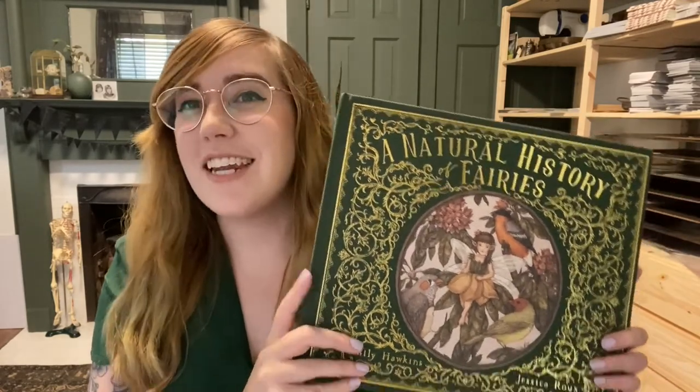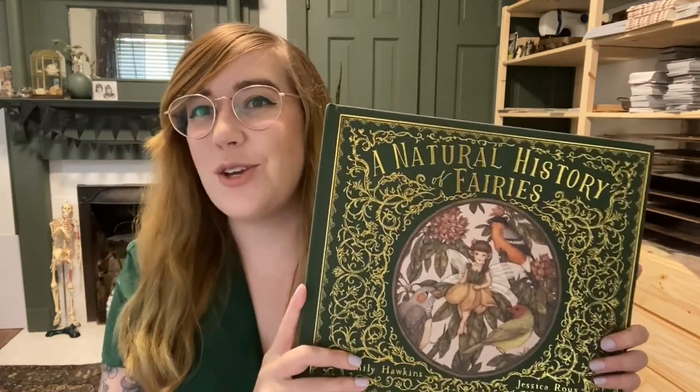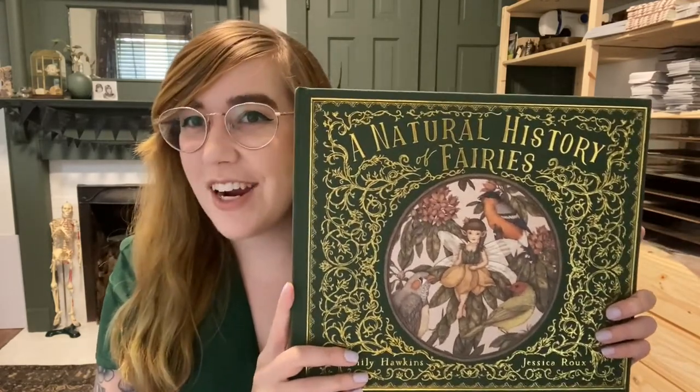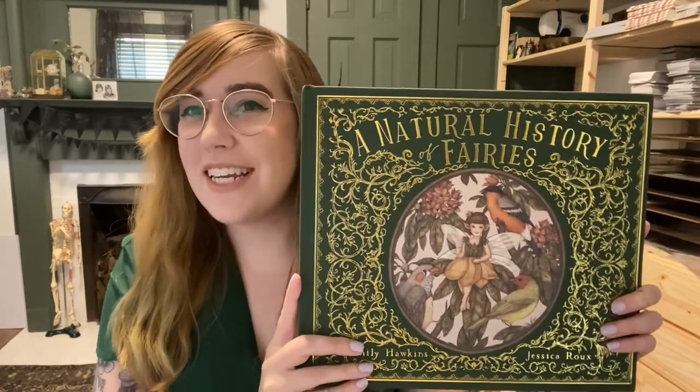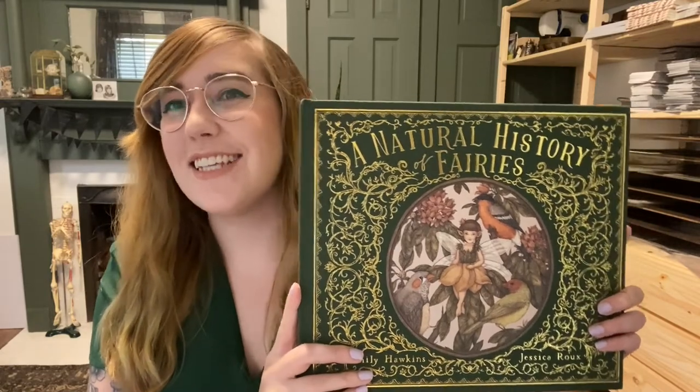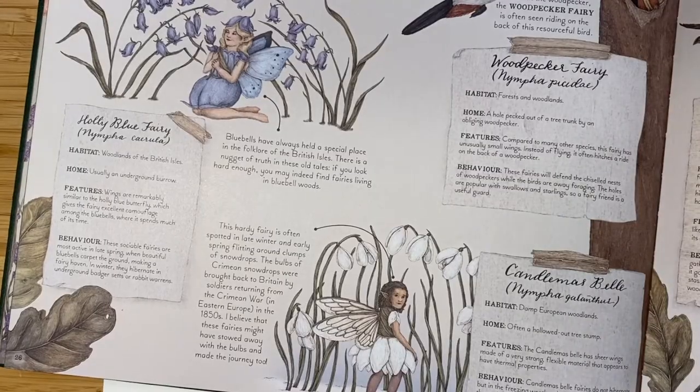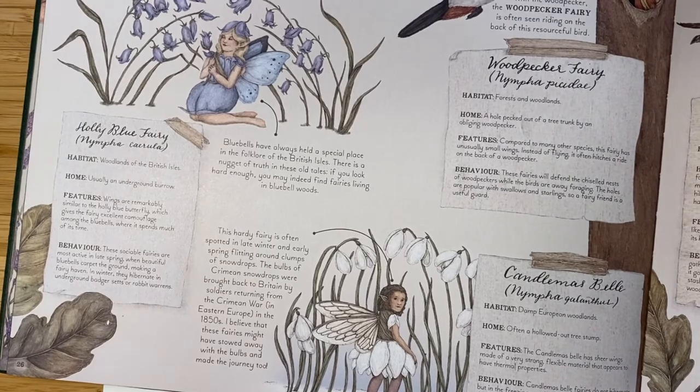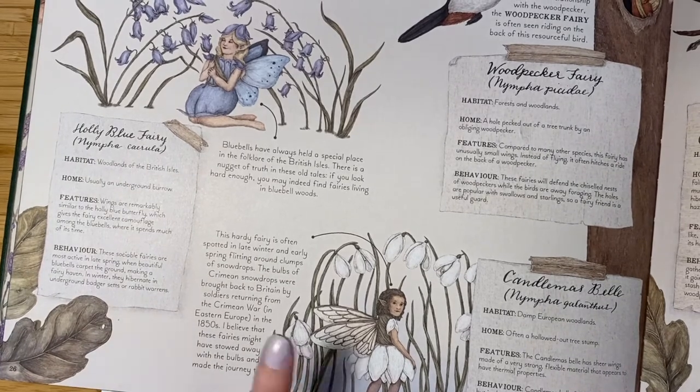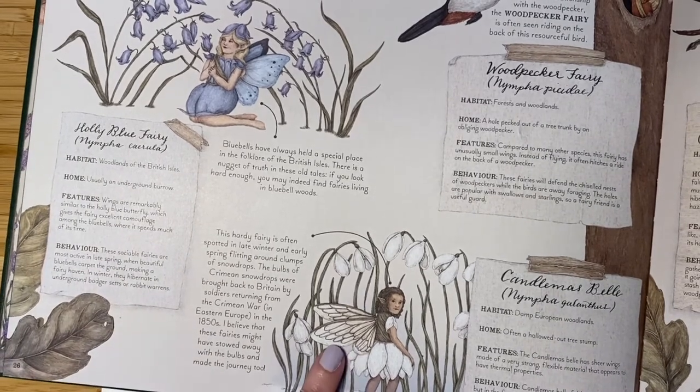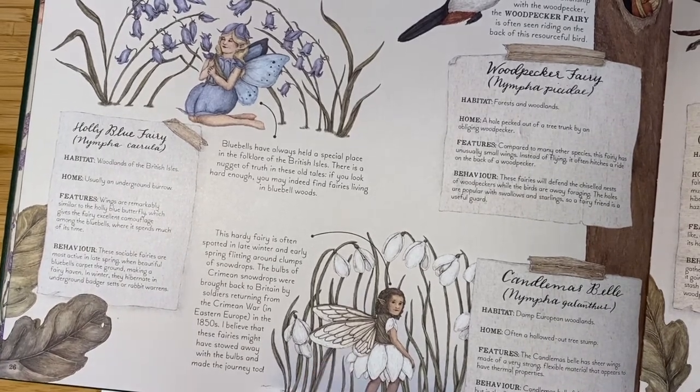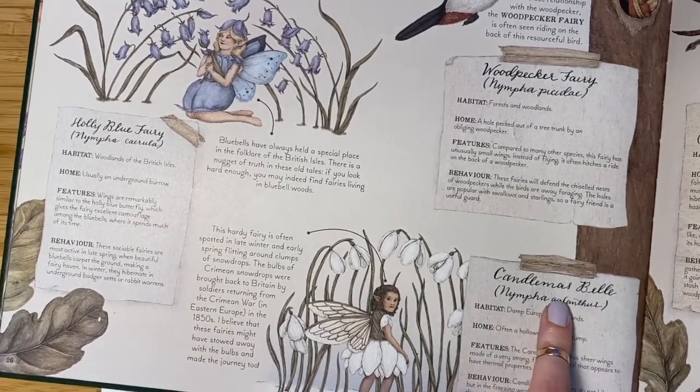So today I'm going to show you how to draw a fairy, and all we need to get started is paper and a pencil. The fairy I'm going to show you how to draw today is this fairy here. She is the Candlemas Bell Fairy.